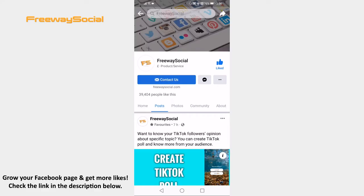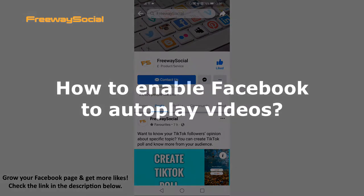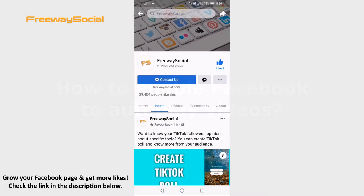Hey guys! This is Thomas from FreewaySocial.com and in this video I will show you how to enable Facebook to autoplay videos. Follow these steps and you will be able to do it!